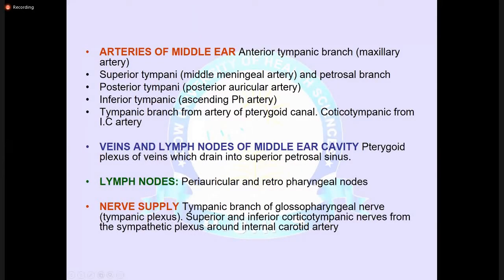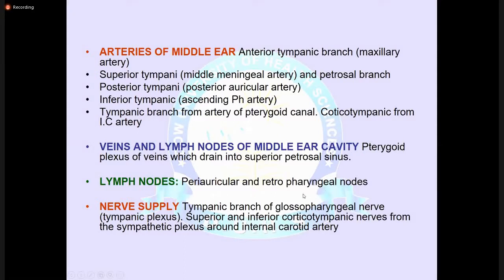The arteries of the middle ear include the anterior tympanic, posterior tympanic, inferior tympanic, tympanic branch of the artery of the pterygoid canal, and caroticotympanic arteries. Lymphatic drainage is to the pterygoid plexus. The nerve supply is via the tympanic branch, also called Jacobson's nerve. The importance of this nerve supply is that patients may feel referred ear pain — for example, since the glossopharyngeal nerve also supplies the pharyngeal area, pain in the throat is often also felt in the ear.